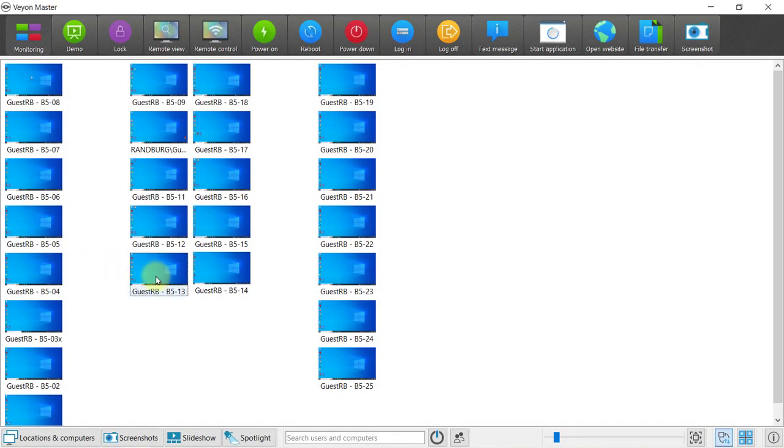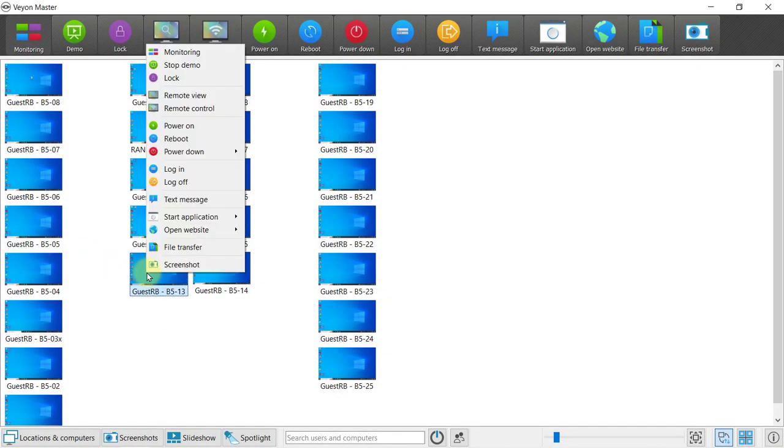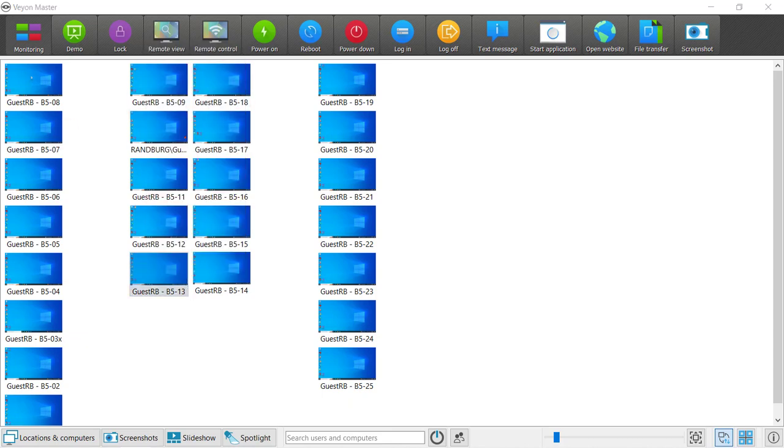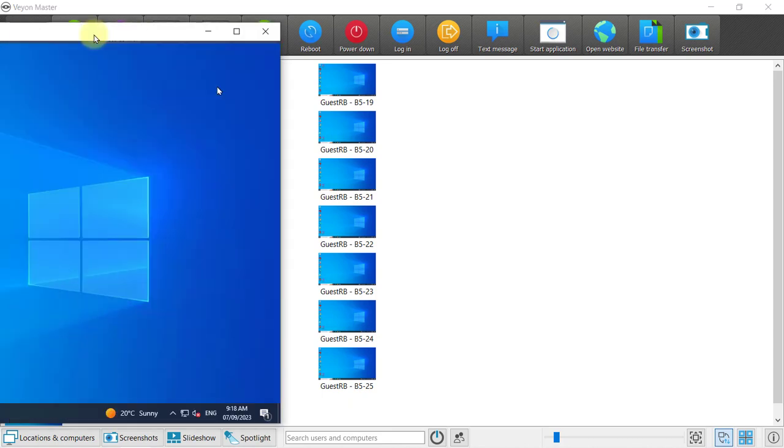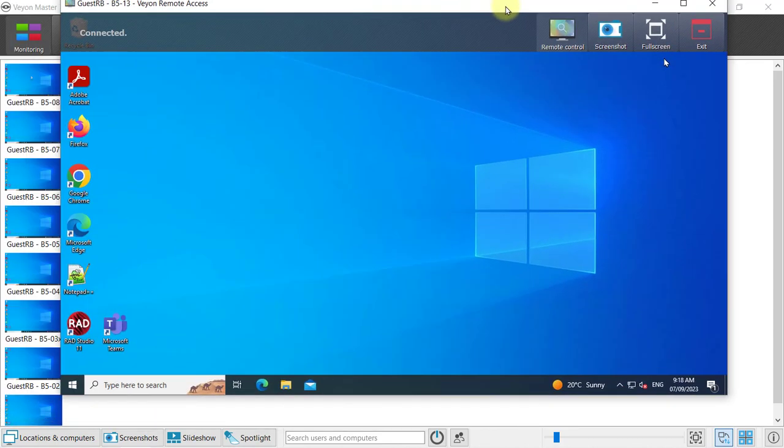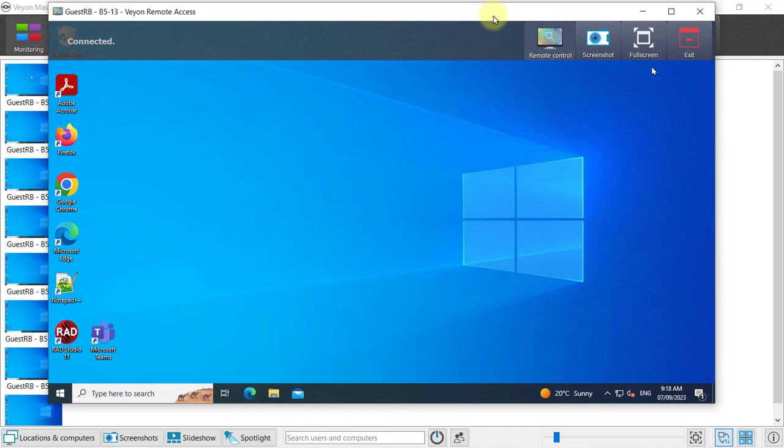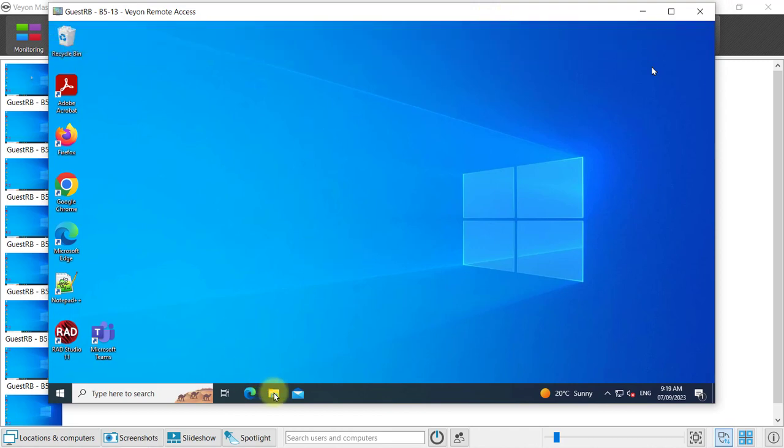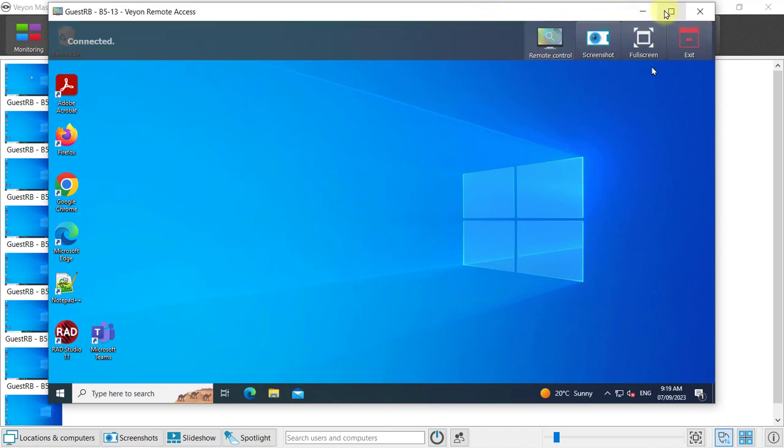To control a learner's computer you can right click on that specific one and choose remote view or remote control. Remote view lets you just see what they see but you can't do anything on their screen, nothing reacts.